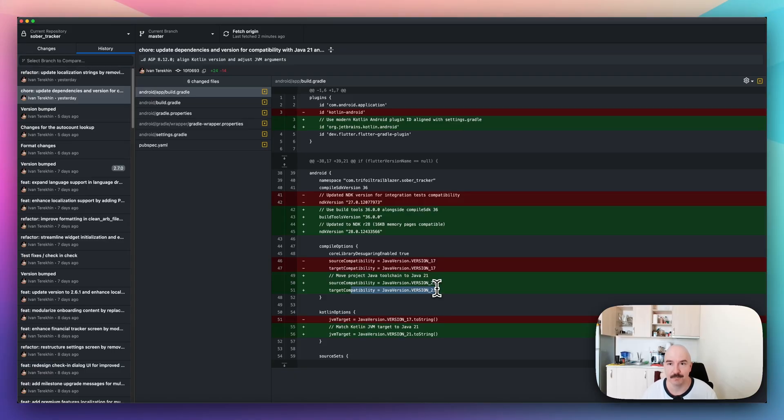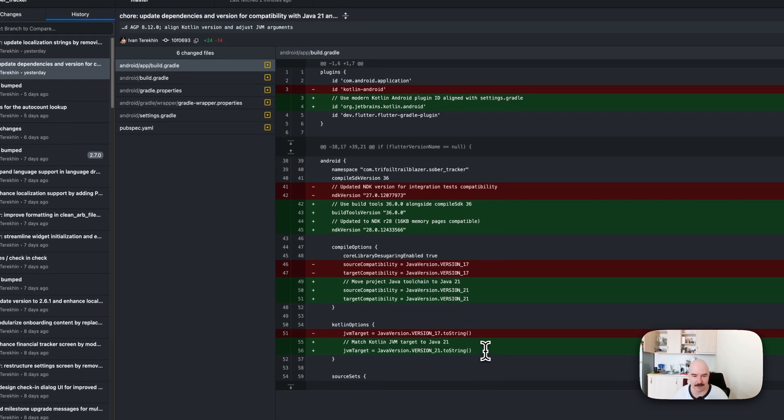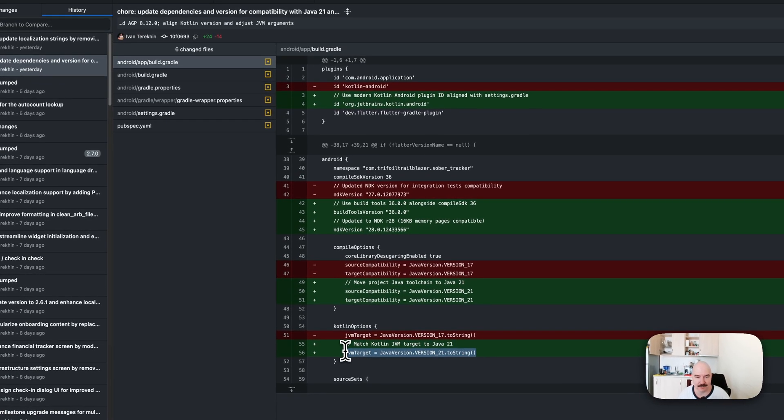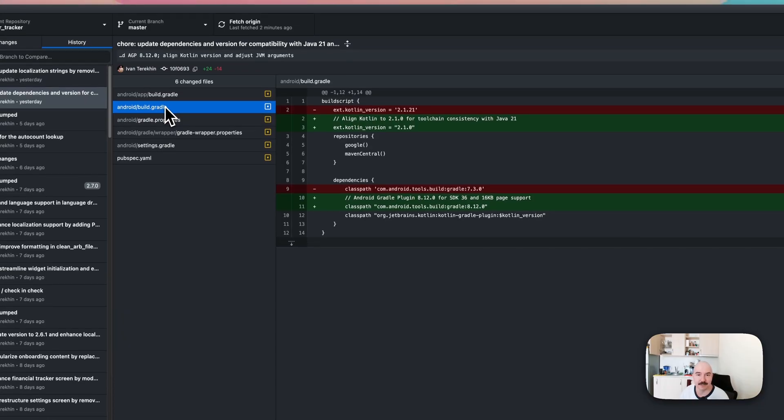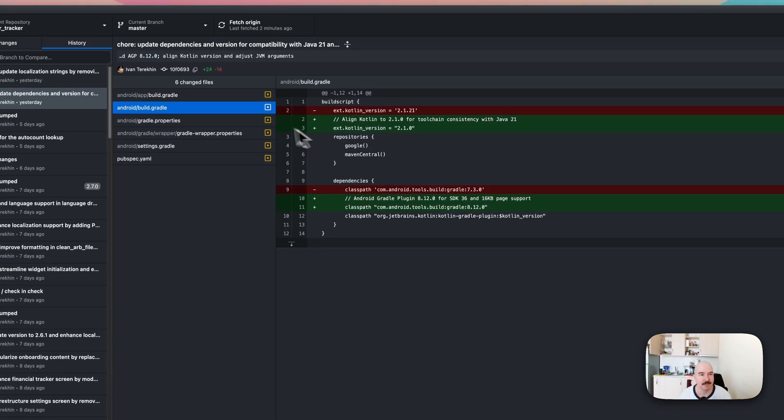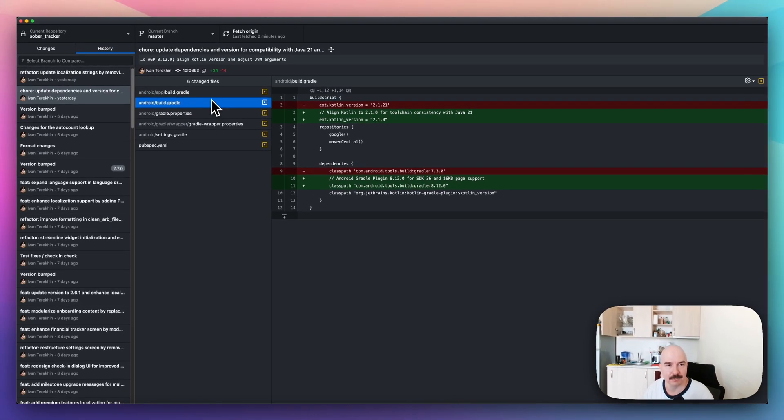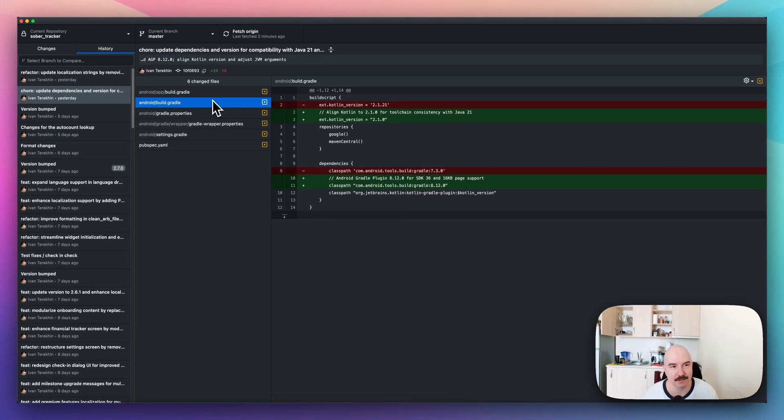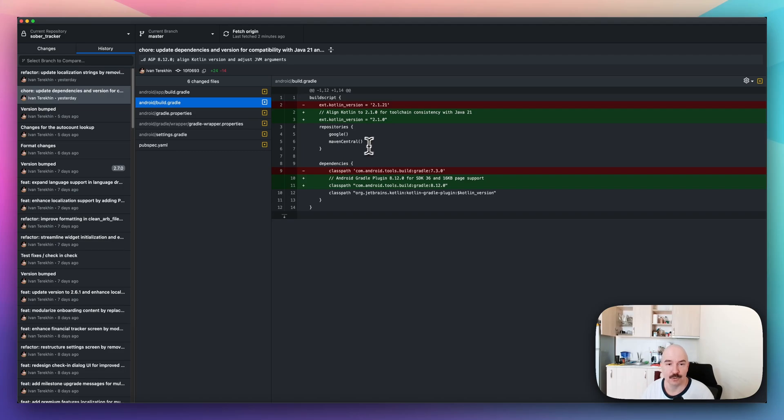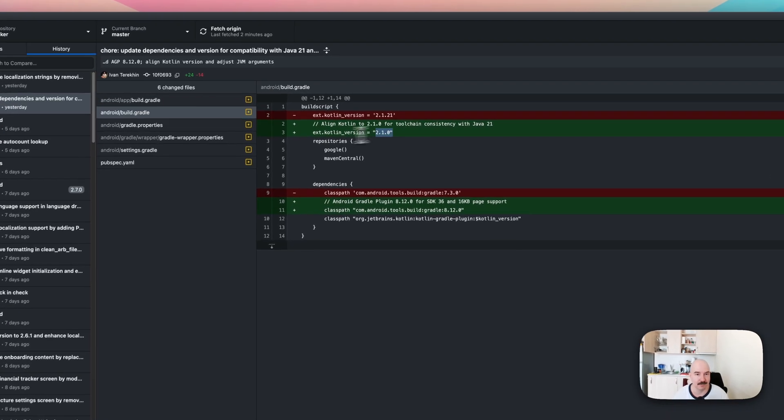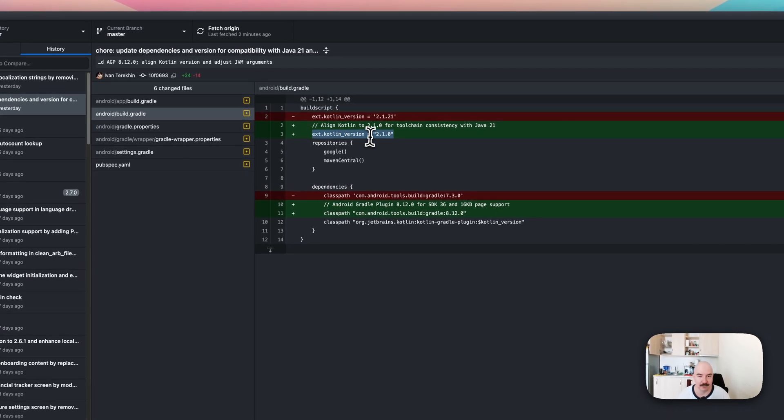So, let's also update this thing here, JVM target, and we can update the build Gradle itself in the root directory of the Android. So, it's kind of updated the Kotlin plugin. Actually, I degraded it.